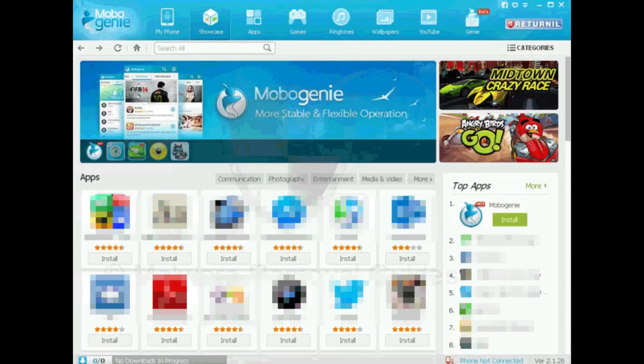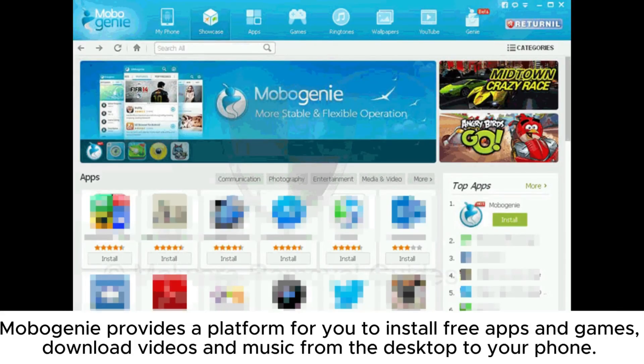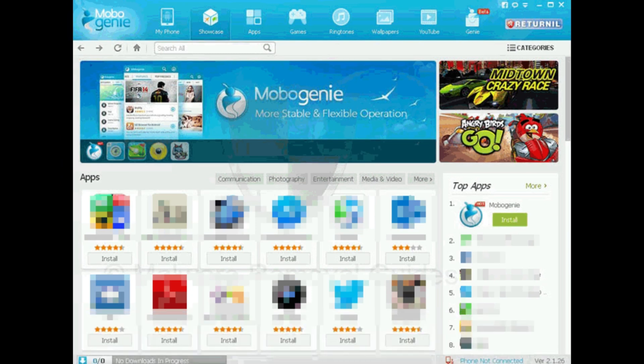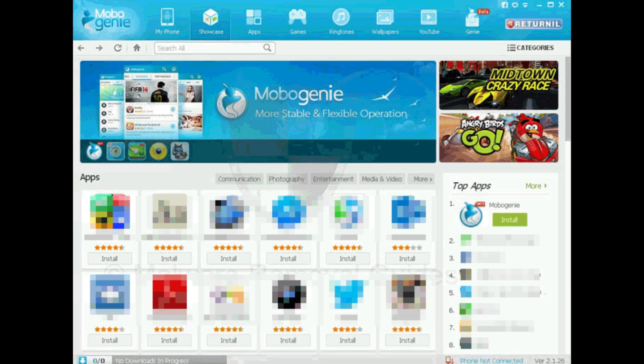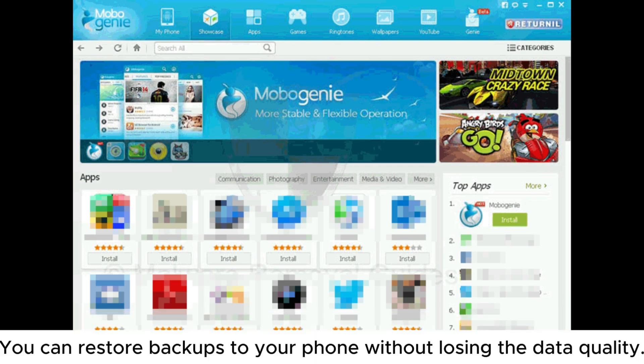7. Mobogeny provides a platform for you to install free apps and games, download videos and music from the desktop to your phone. It is also an Android phone backup software that helps you to keep your important data safe with a single click. You can restore backups to your phone without losing the data quality.